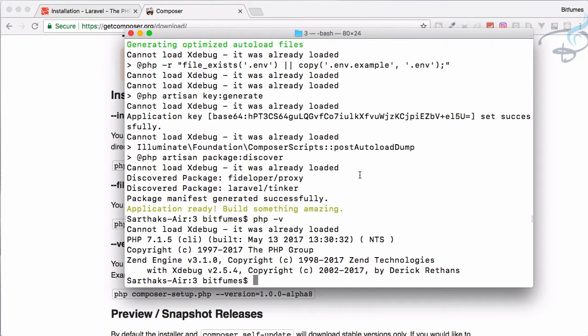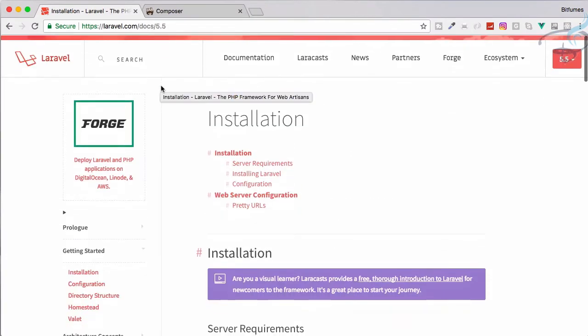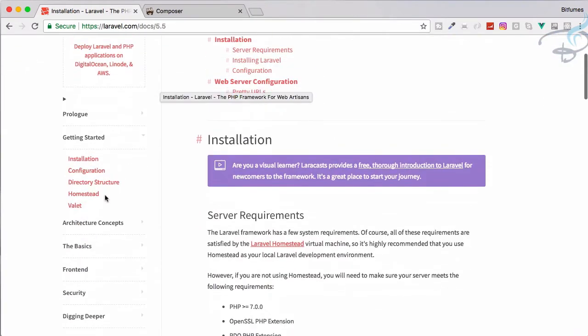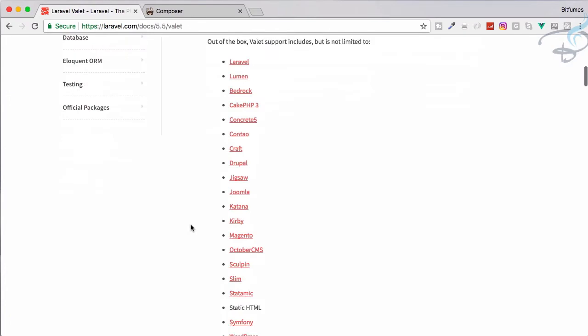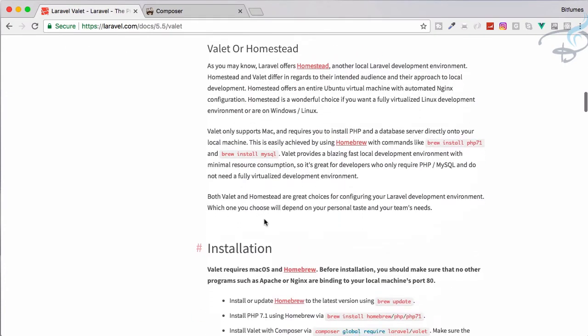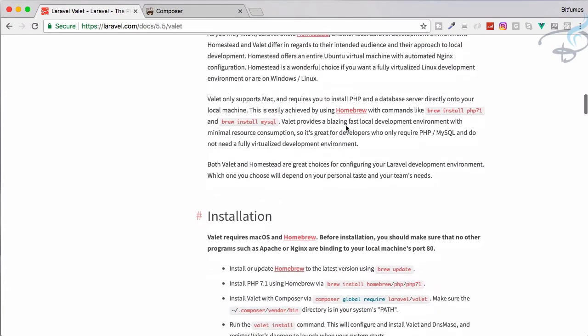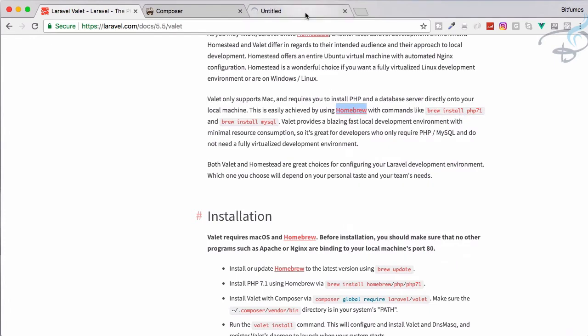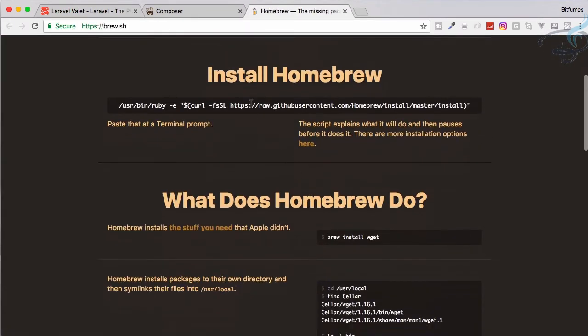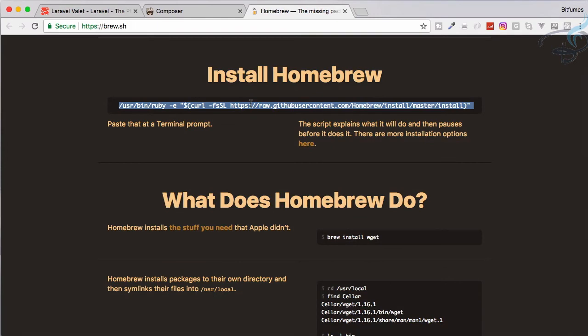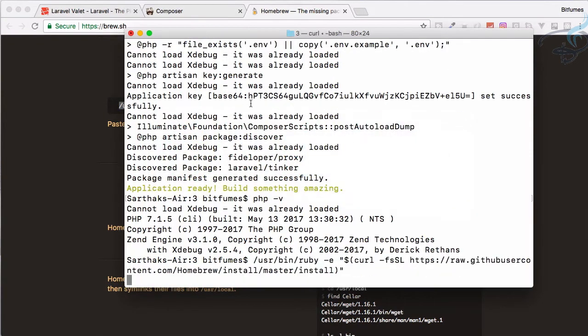I will go here on the documentation and I will go to Valet. To install this Laravel Valet you would first need the Homebrew. So let's go to Homebrew website. Here let's just copy all these codes written here and run in our terminal.